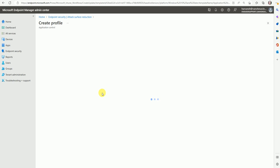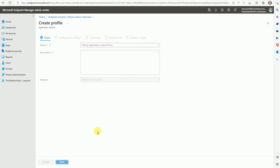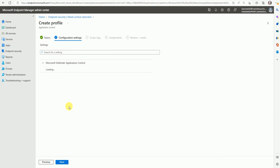Now let's click on 'Create'. Here let's name this the application control policy - for testing. Now let's click on create and see what options we are getting to configure this application control.